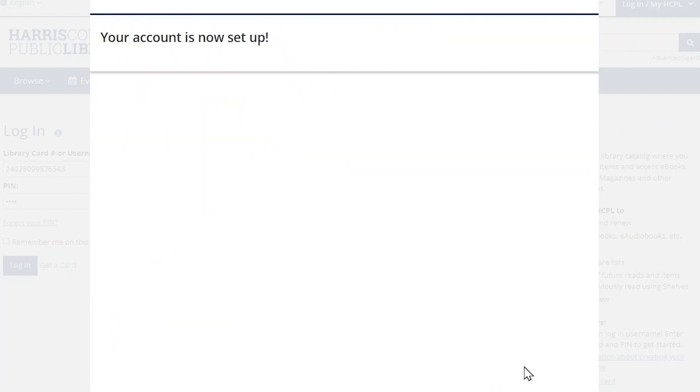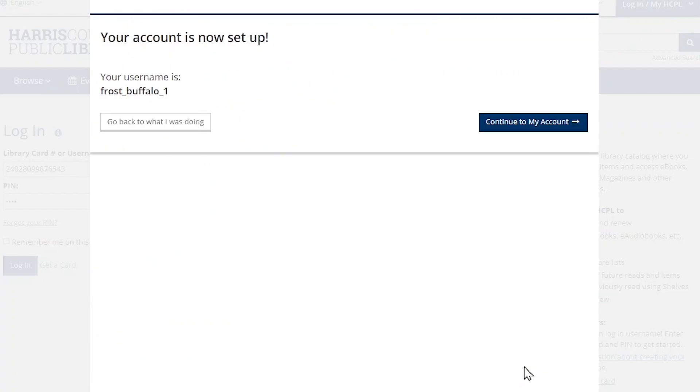After you finish the registration process, you can choose to return to browsing the website, or you can click the blue continue to my account button to confirm some account settings.